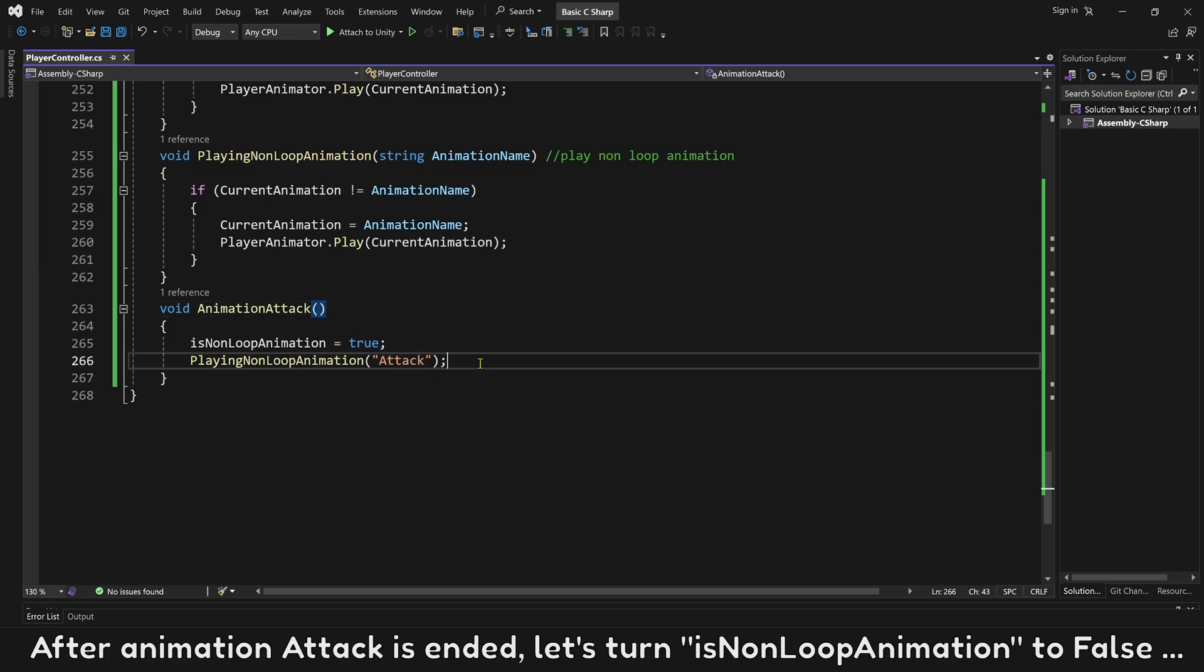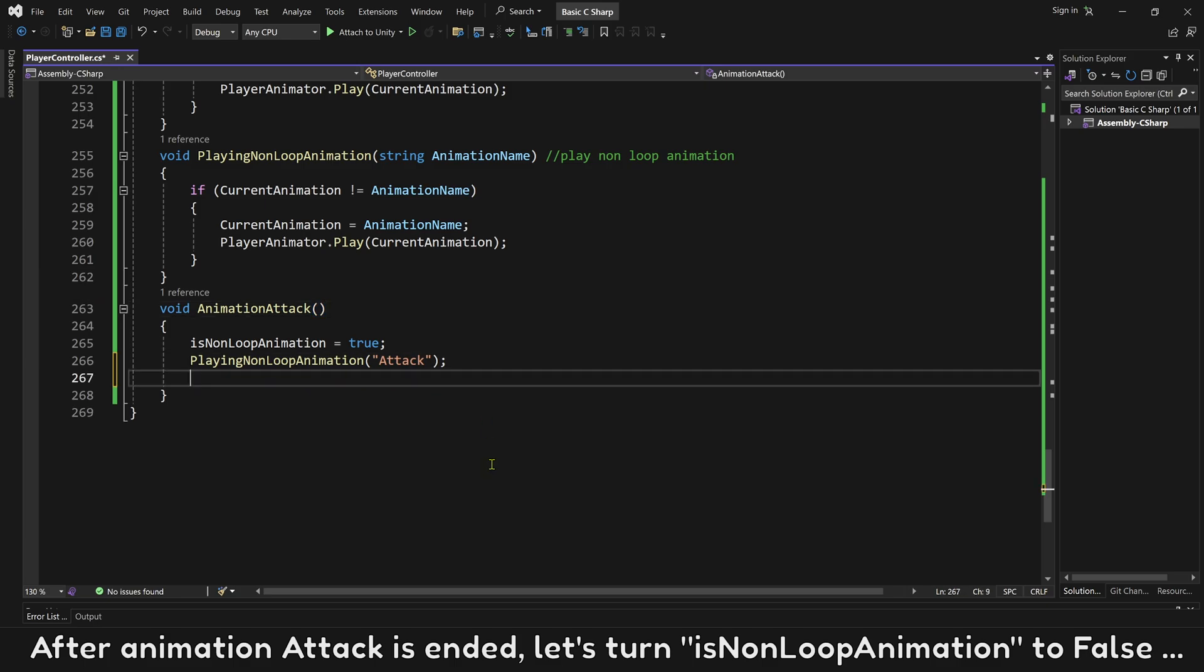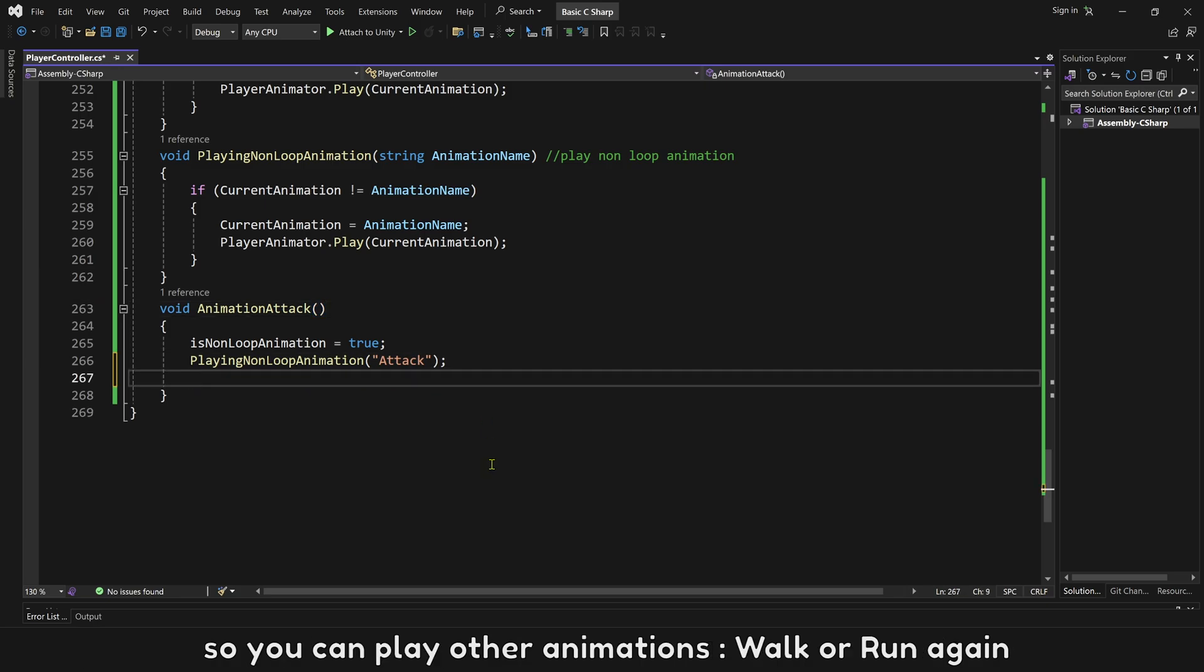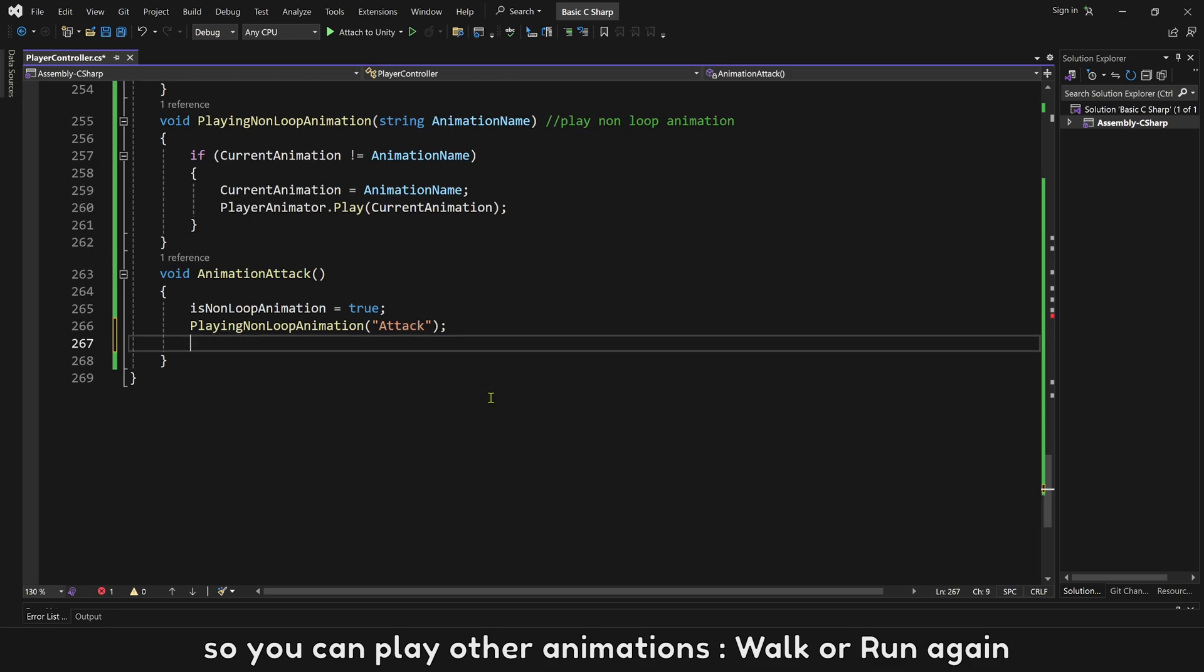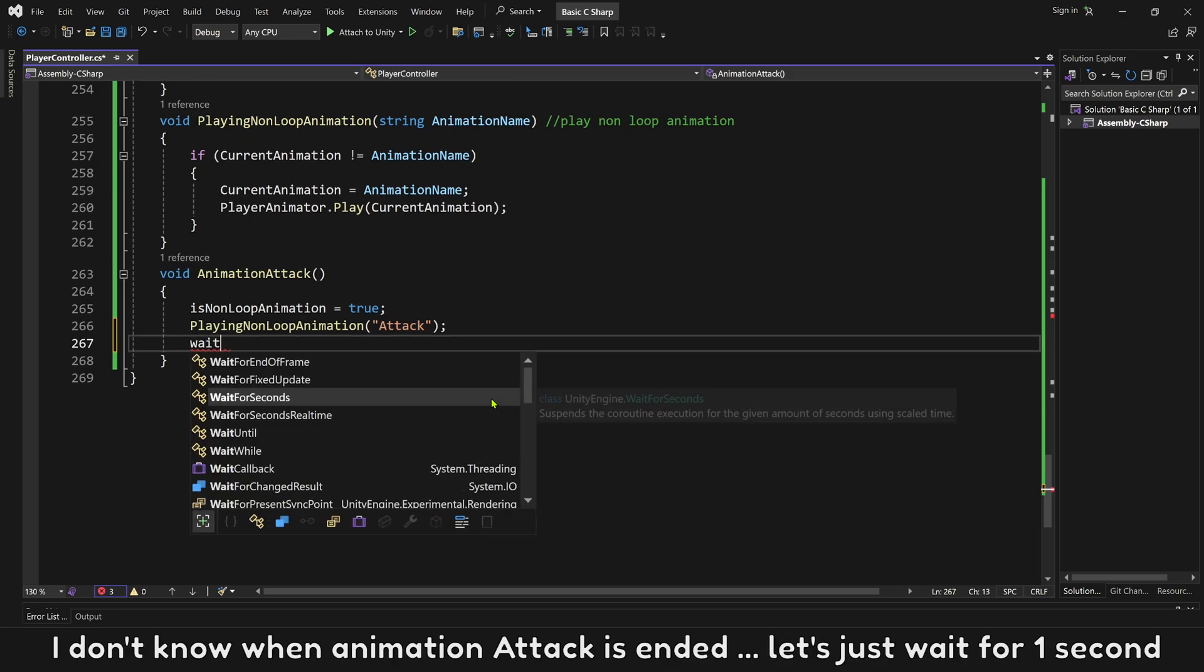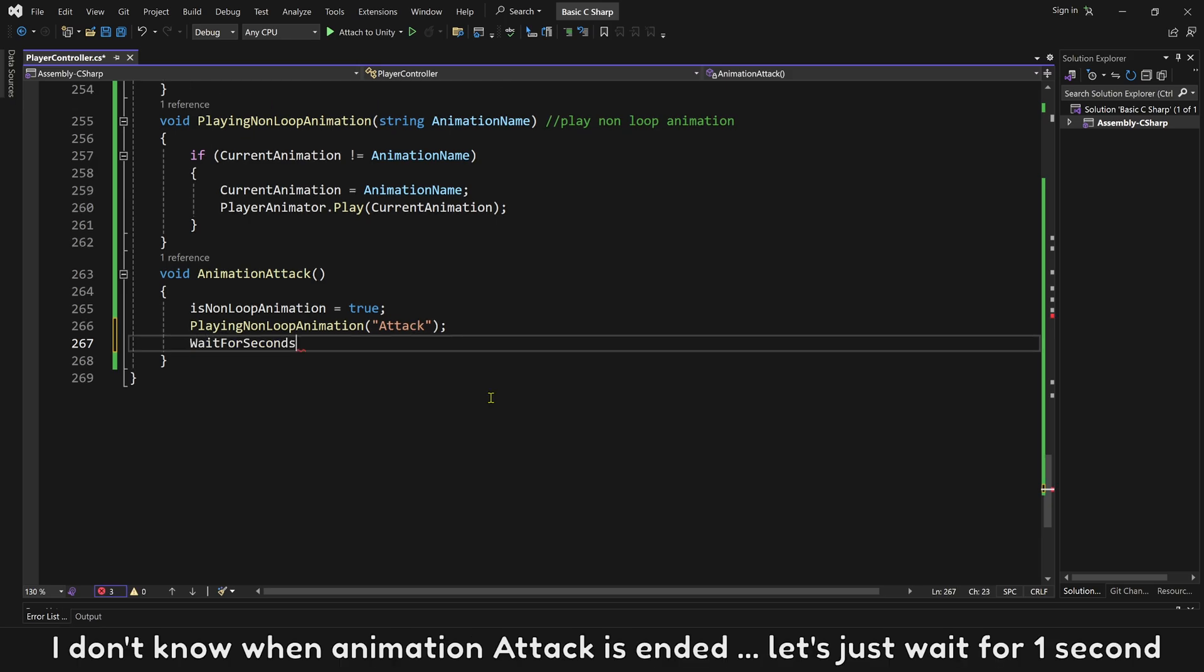After animation attack is ended, let's turn is non-loop animation to false. So you can play other animations, walk or run again. I don't know when animation attack is ended, let's just wait for one second.